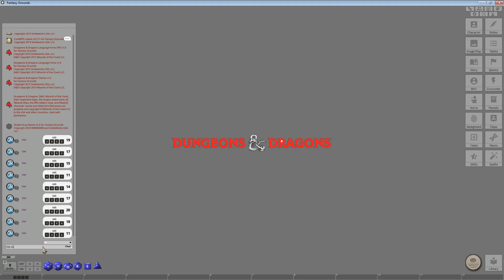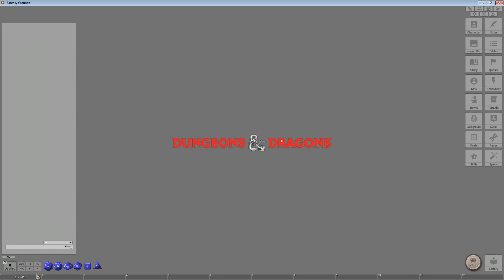4d6dl1. So this command allows you to roll 4 die 6, drop 1 of the lowest. So if I drag this with my left mouse button and drop it into that particular location, I'm going to quickly clear the screen here, and then I'm going to click this 6 times.